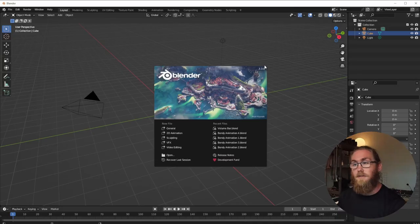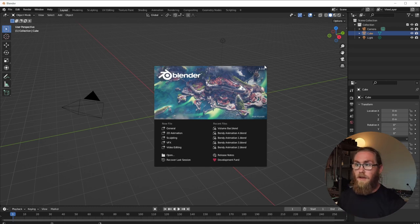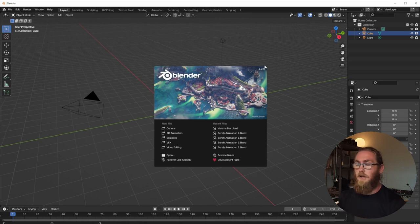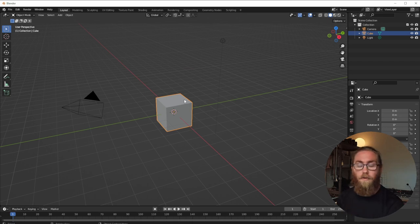We're in front of Blender — I'll leave a link below if you haven't used it before. We're using version 3.3.0, which is one of their long-term support versions, so not much should change in this tutorial for a while. Get Blender downloaded and we're going to use this cube to create a volume bar.